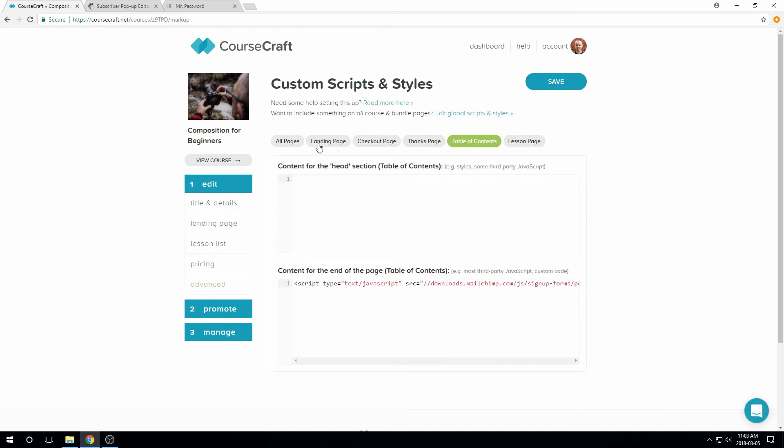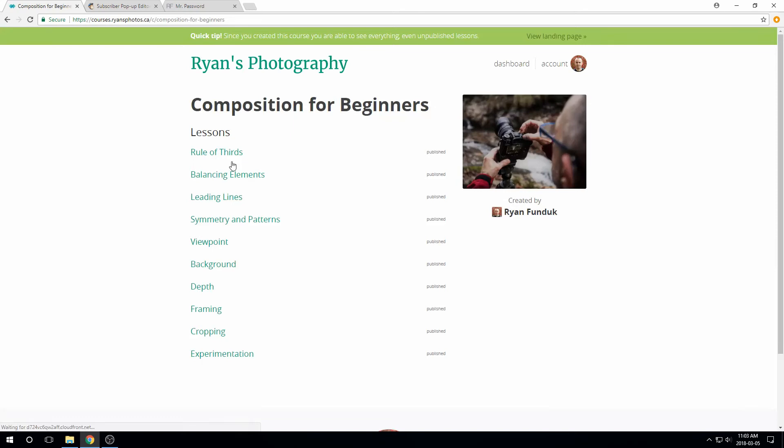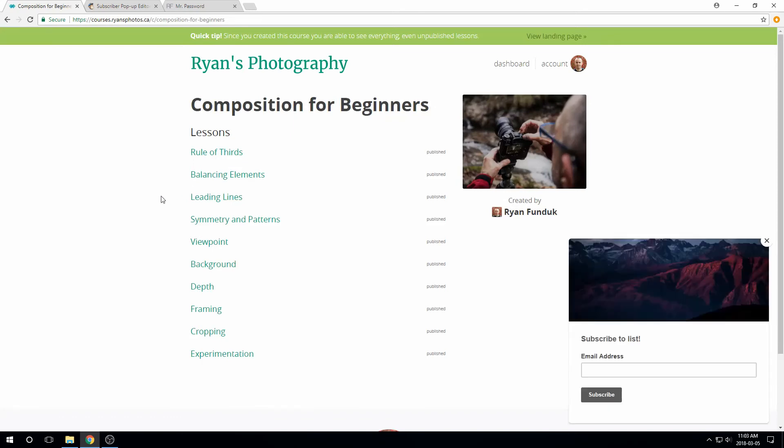Let's take a look by previewing our course. There it is. MailChimp will keep track of who's seen it and who hasn't, and not show it to them multiple times, so there's no worries there.